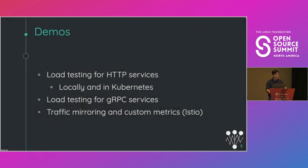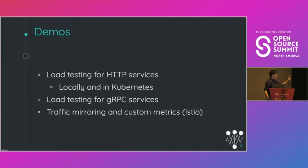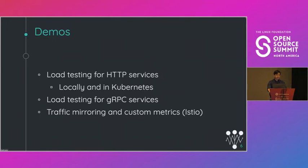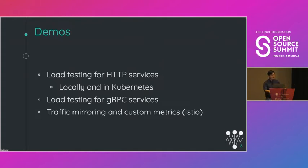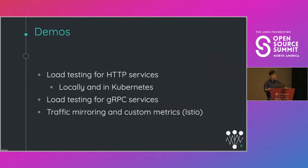So I have a few demos for you today, four in total. So the first two have to do with load testing for HTTP services. I'll be showing you how you can do this both locally as well as in Kubernetes. Then I'll show you how you can perform load testing for GRPC services. And lastly I'll show you how you can use Iterate with traffic mirroring and custom metrics. And during these demos you'll be introduced to the concept of experiments as well as the Iterate CLI, which will help you run these experiments and visualize results.